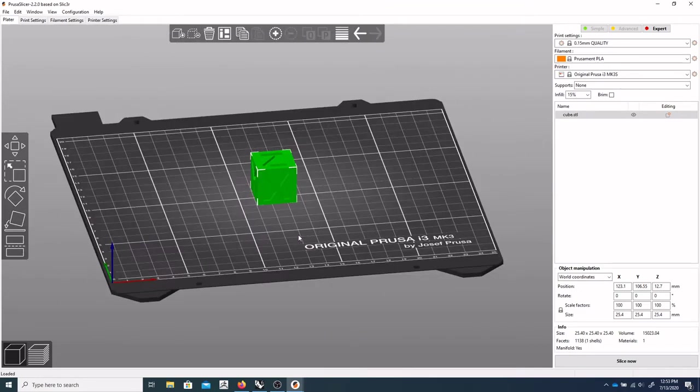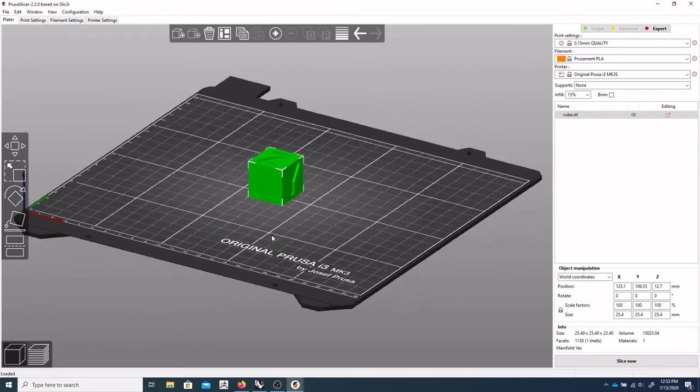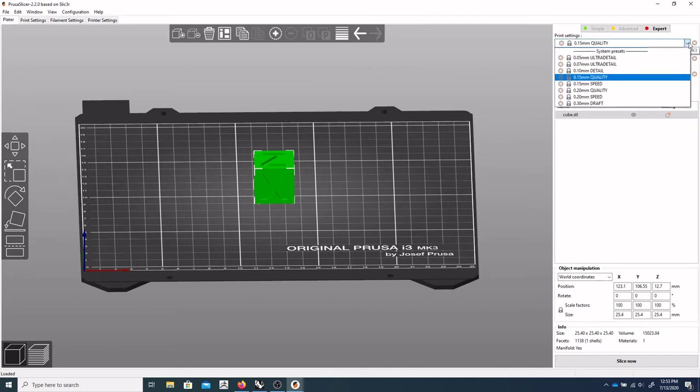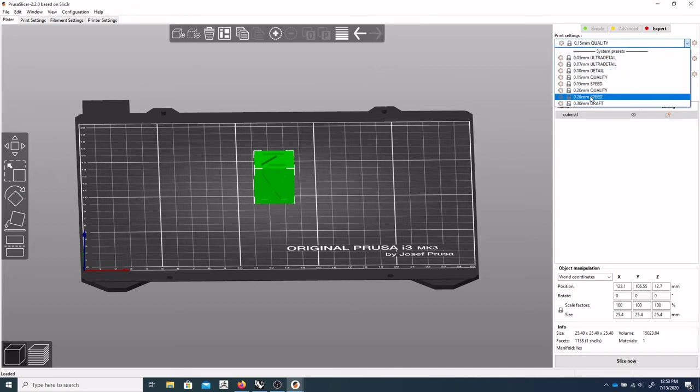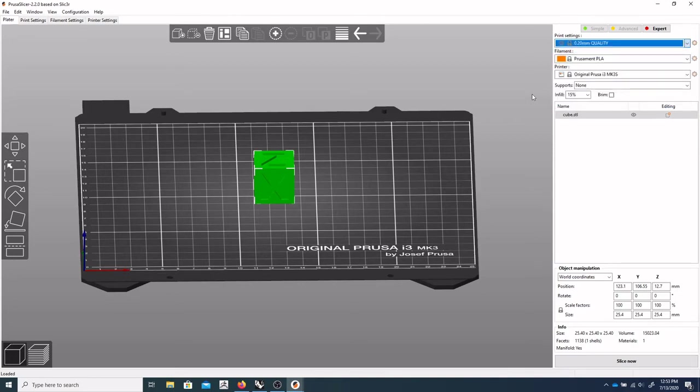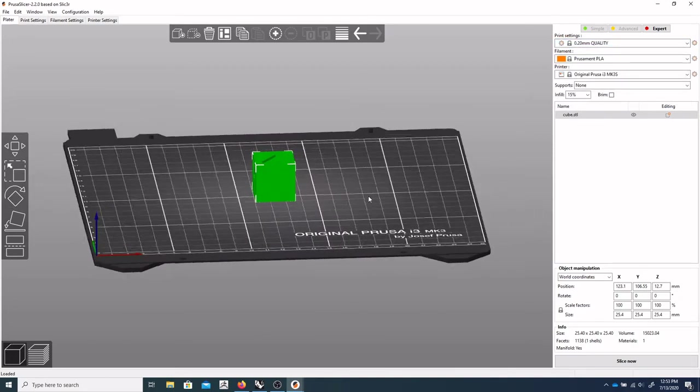Now, to process the correct settings for our material, we need to first select our quality settings here. And typically, if I'm printing something like this, I'll usually go with 0.2 quality. So that's 0.2 millimeter layers.